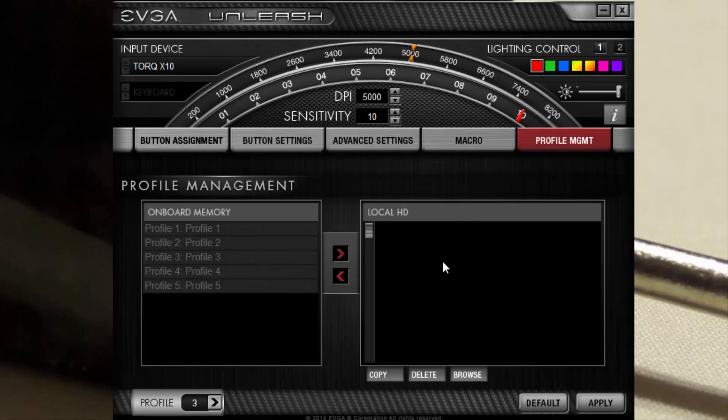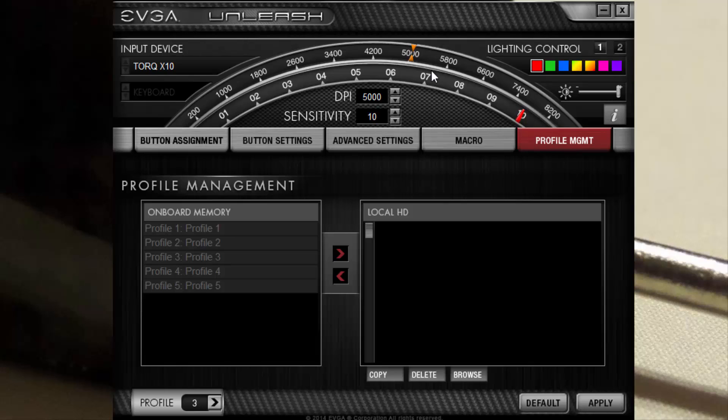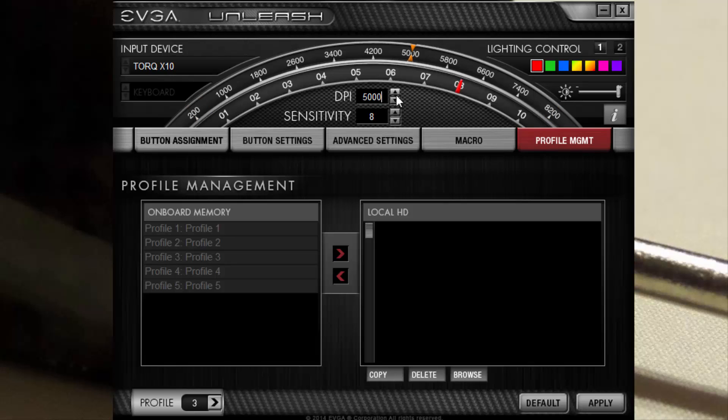Then with the profile settings you can adjust the sensitivity level, put it on an 8. Whoops, sorry, put it on an 8, then you want to throw the DPI all the way to 8200. There you go, you see the little bar goes all the way with it. I'll put it back to 10 and I'll put it back to 10 here.